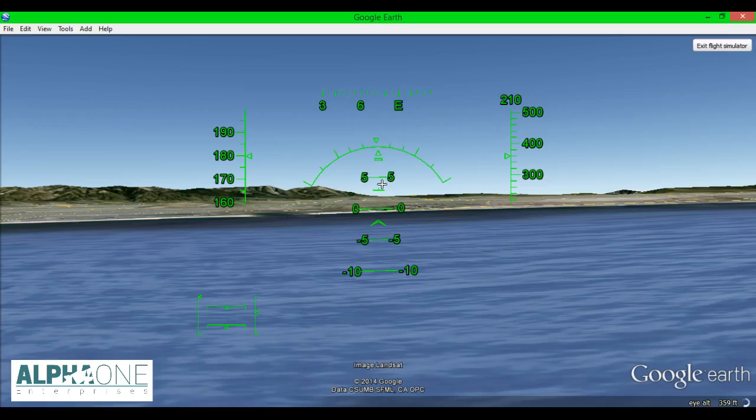So again, this was tutorial number two of the Google Earth Flight Simulator series. The next tutorial, tutorial number three, we'll go over some basic procedures for taking off here in Google Earth. And that's it. So, until next time, this is Alpha One Enterprises. And thank you for joining us.